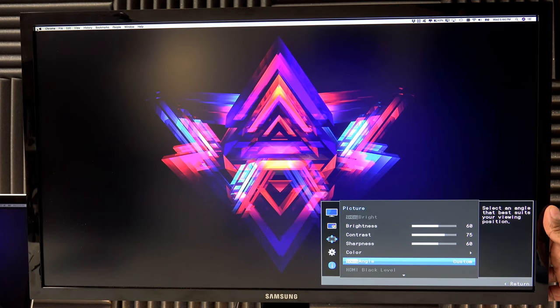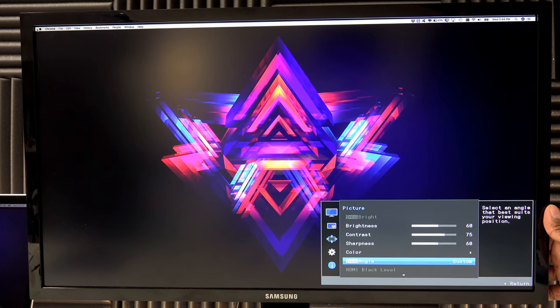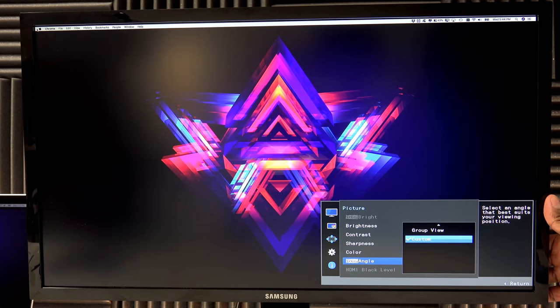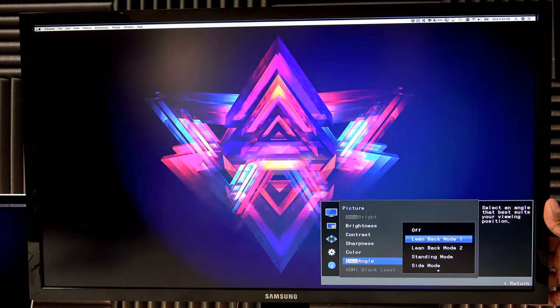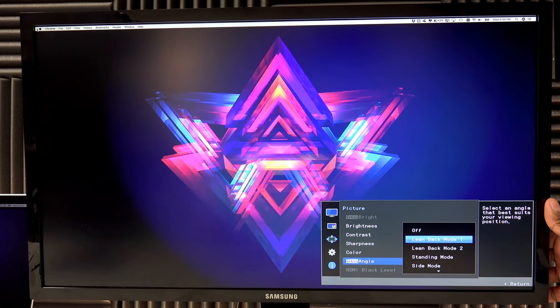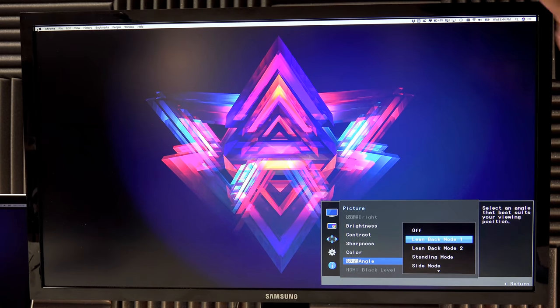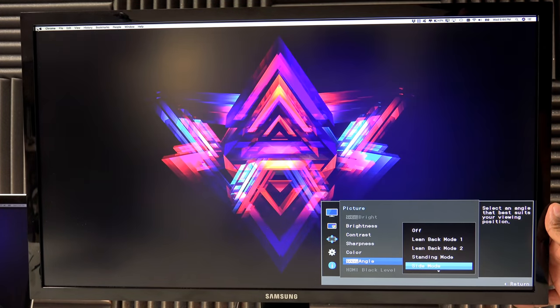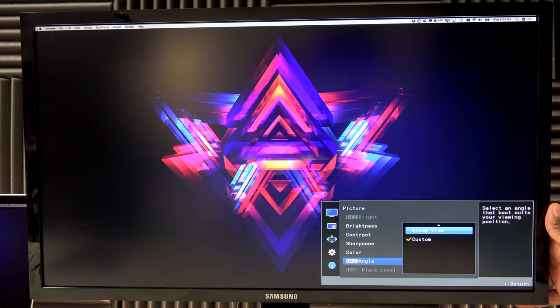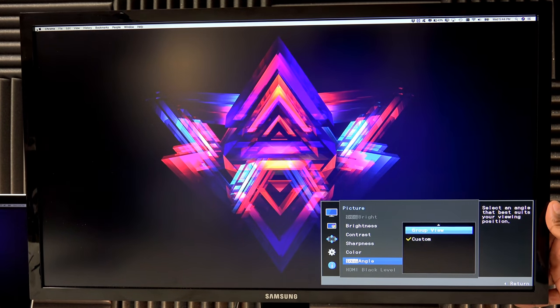You also have angles. So right now I have it on custom, but you can toggle over to off, lean back, lean back two, standing mode, side mode, group view, and back to custom.